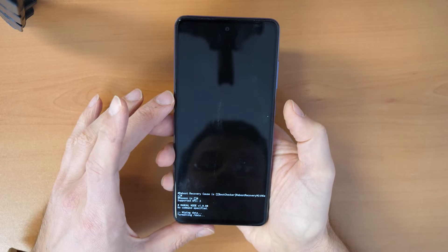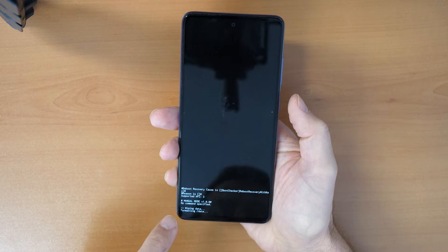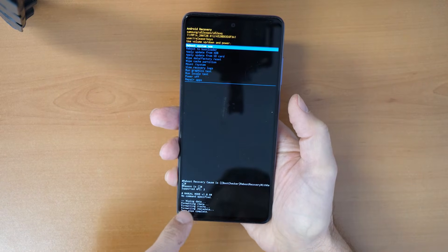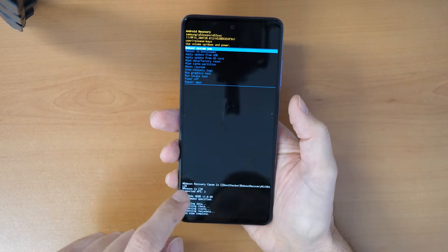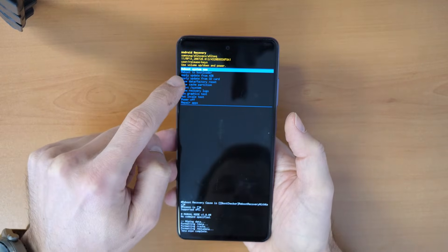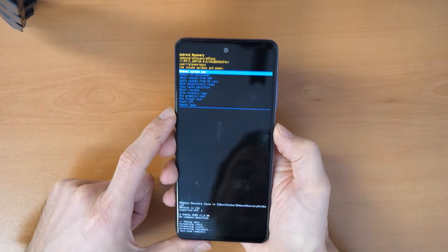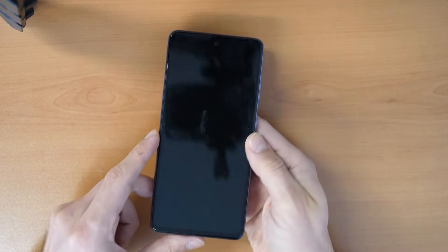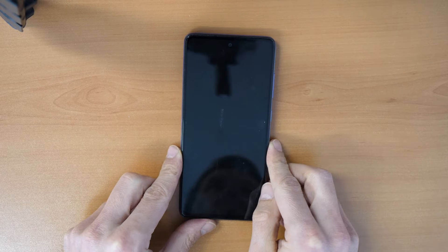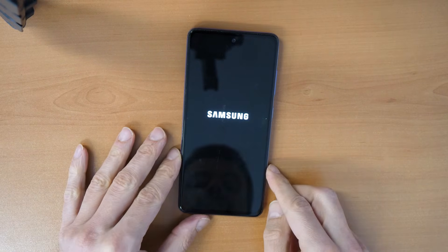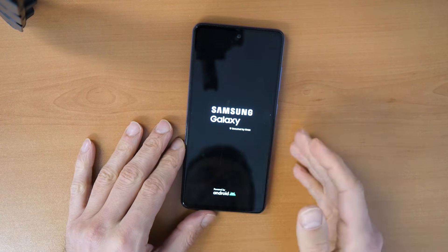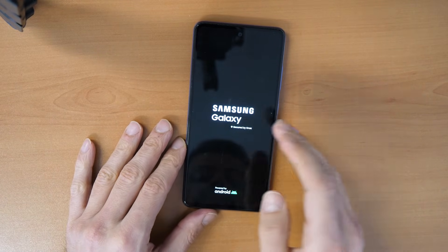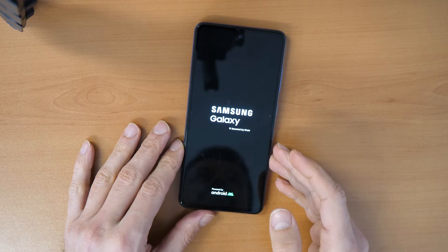Let's click on that. You can see here formatting data. Once this is finished, you can click on reboot system now. And let's see if the phone will work now, if the phone will come through this Samsung logo.